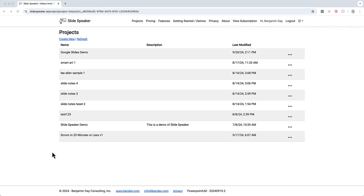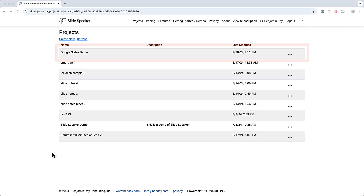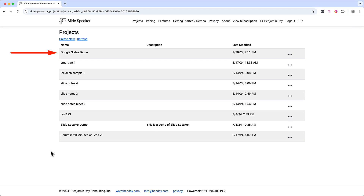Here we are on the project list — a list of projects that you have in SlideSpeaker. Right up here at the top, Google Slides Demo is the one that we just created and I've populated with test data. To view and edit the project, just click on it. Come up to the Google Slides Demo project and click on it.